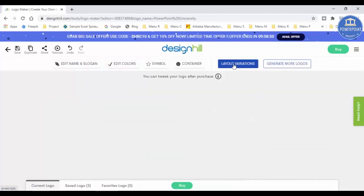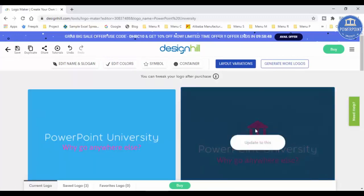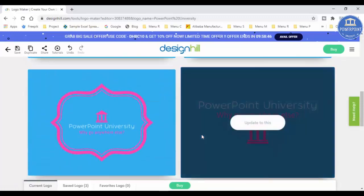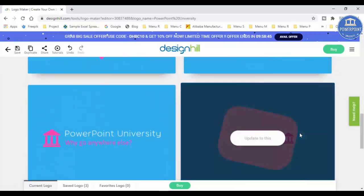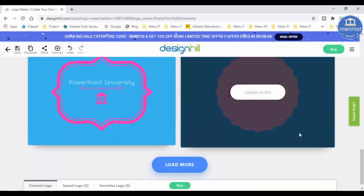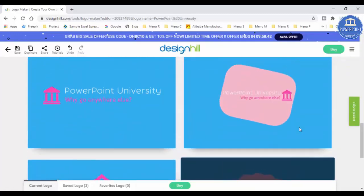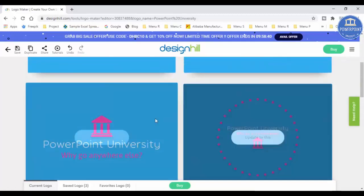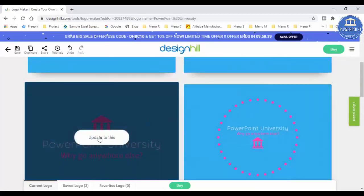And again, if I want, I can just go and do layout variations also. You can see here, I just click on the layout variations. Again the variations got changed, you can see here. You've got different variations. So let me just, maybe this also looks better. I'll just say update to this.